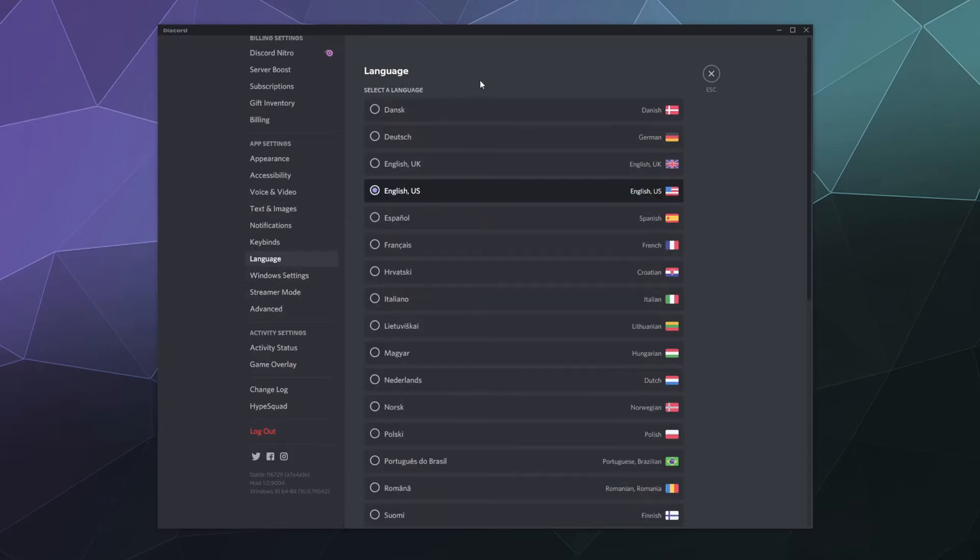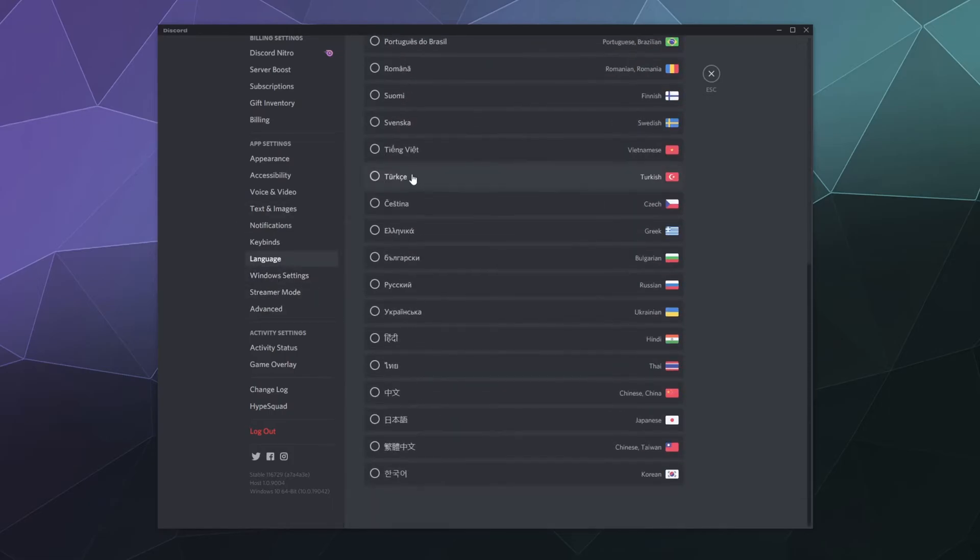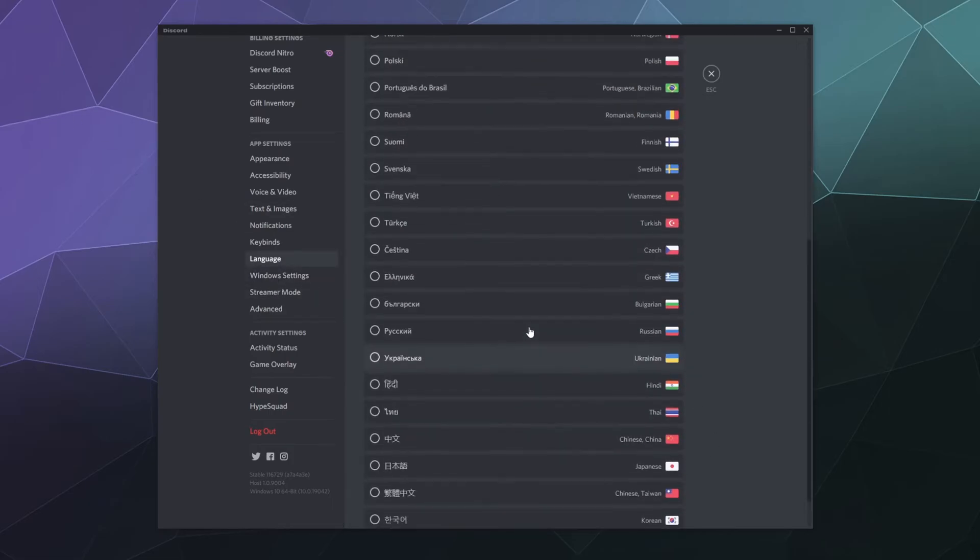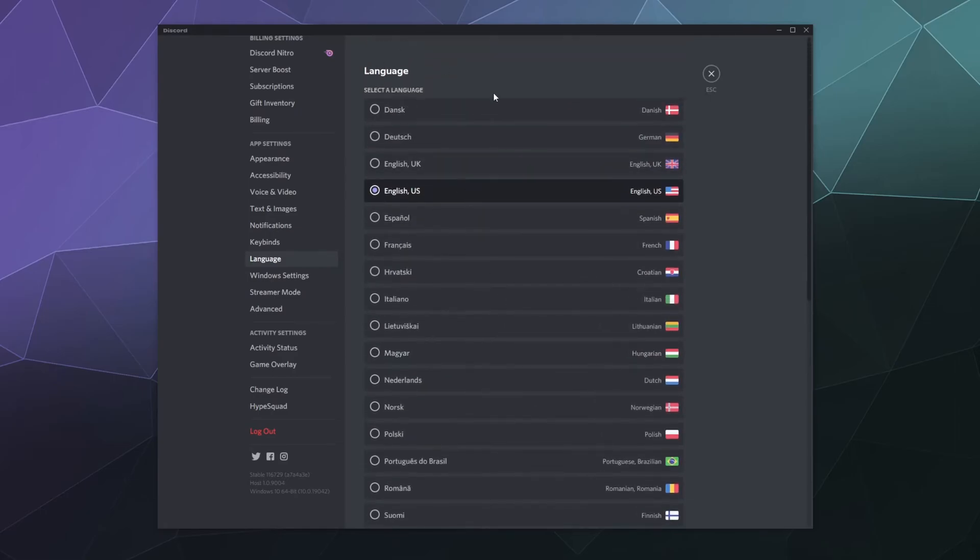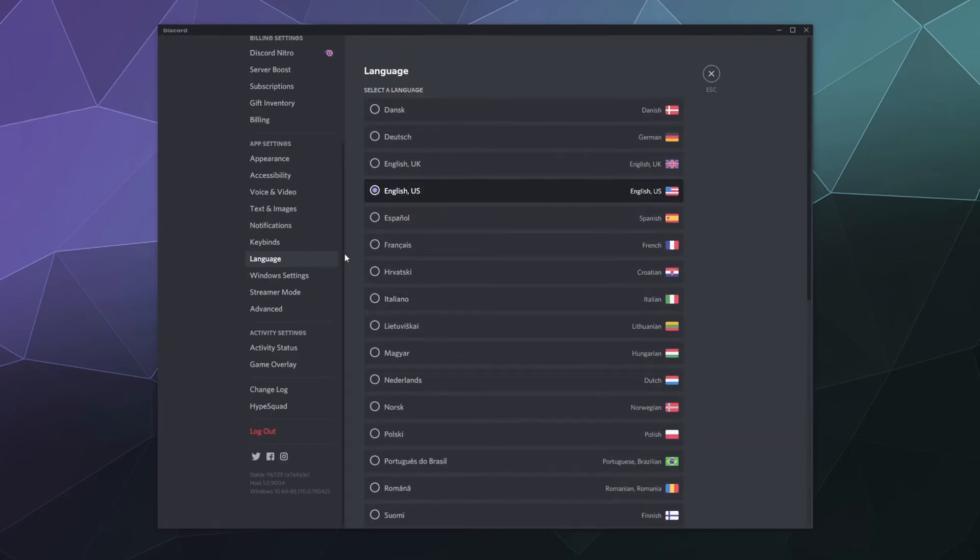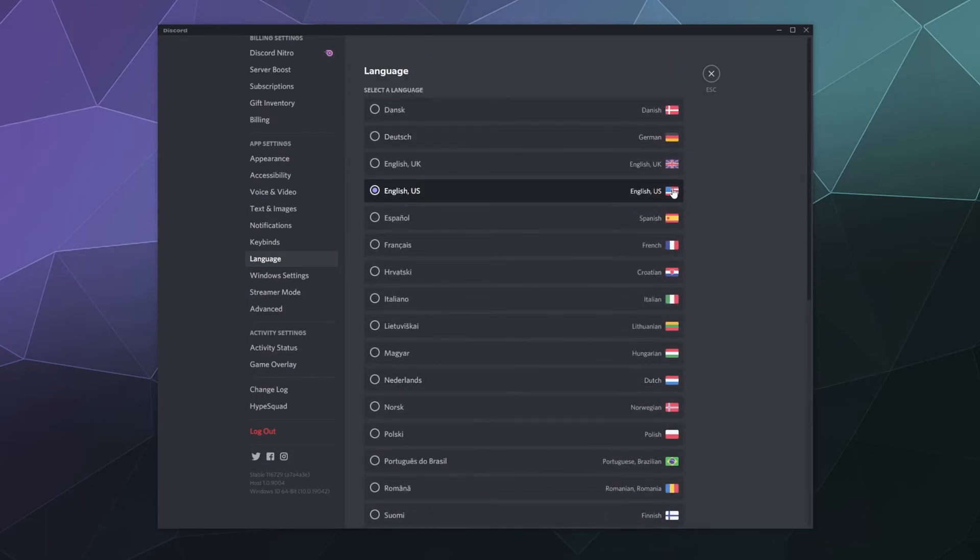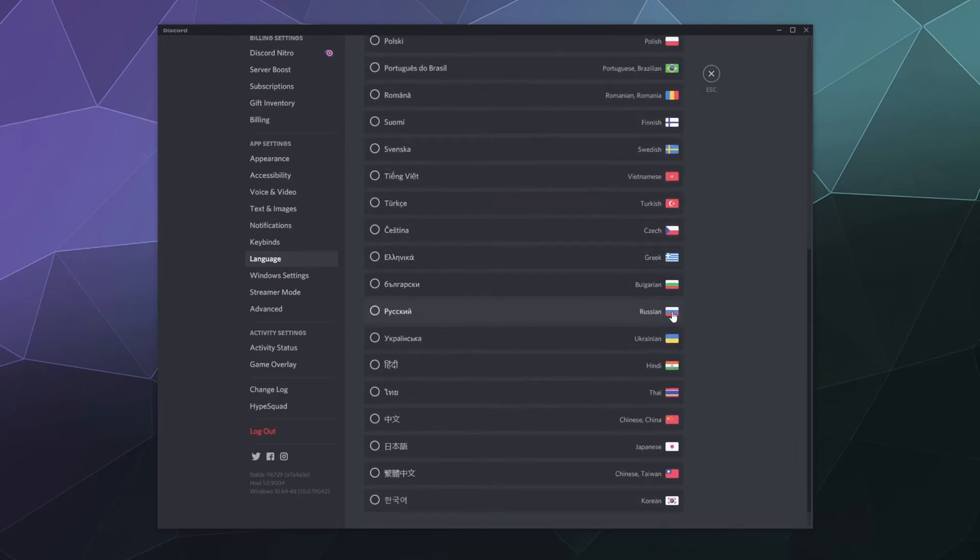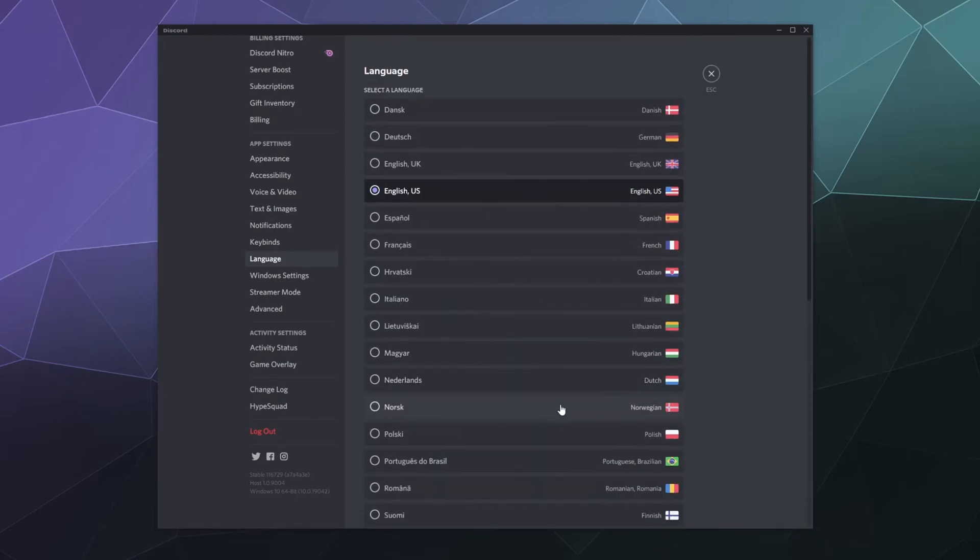And then here under languages, you can select from a wide variety of them. I think it's a huge selection of all the primary languages spoken around the world. And in case you can't read all of these, they also come with the flag of origin from that language or that is widely used in that country.